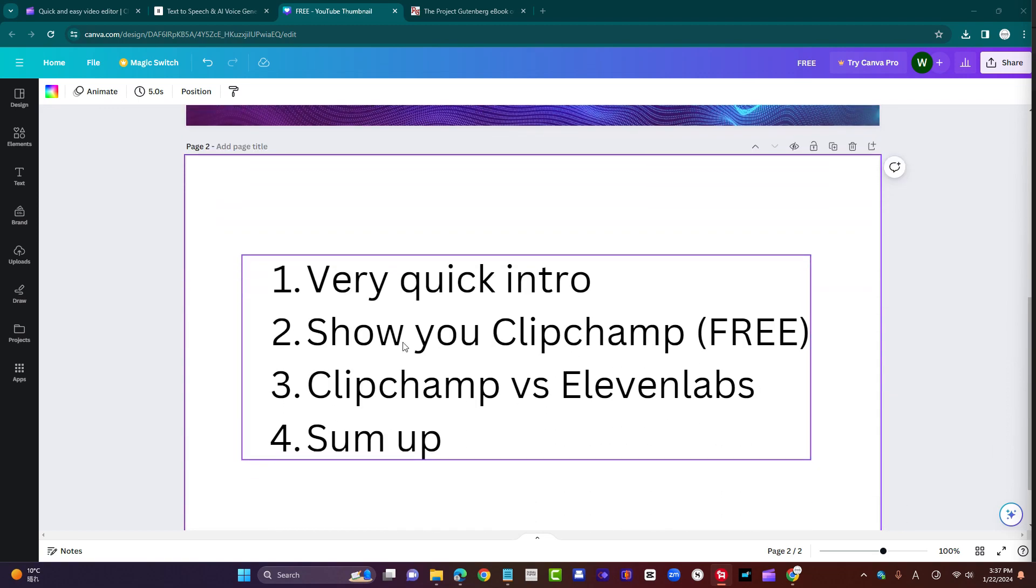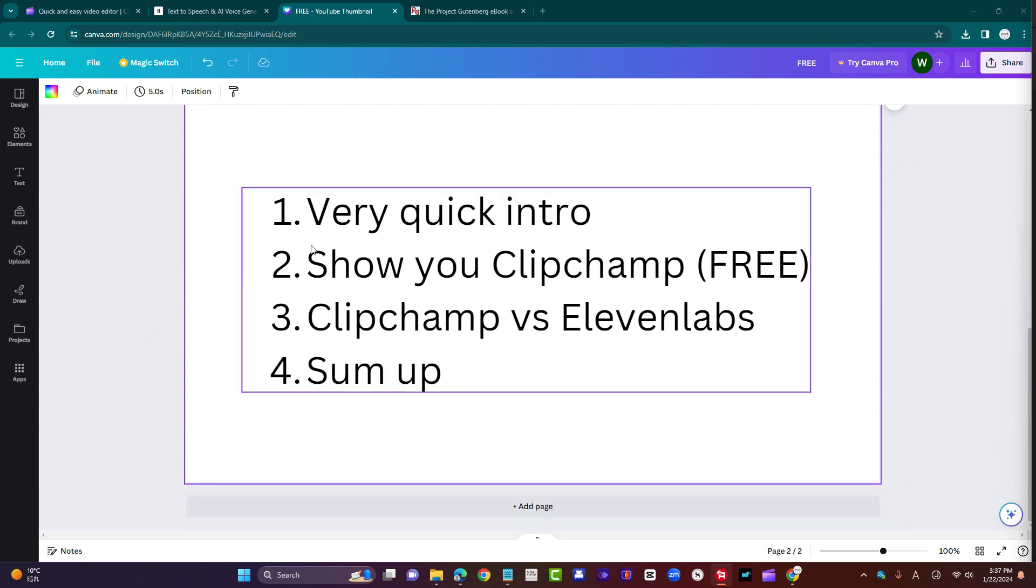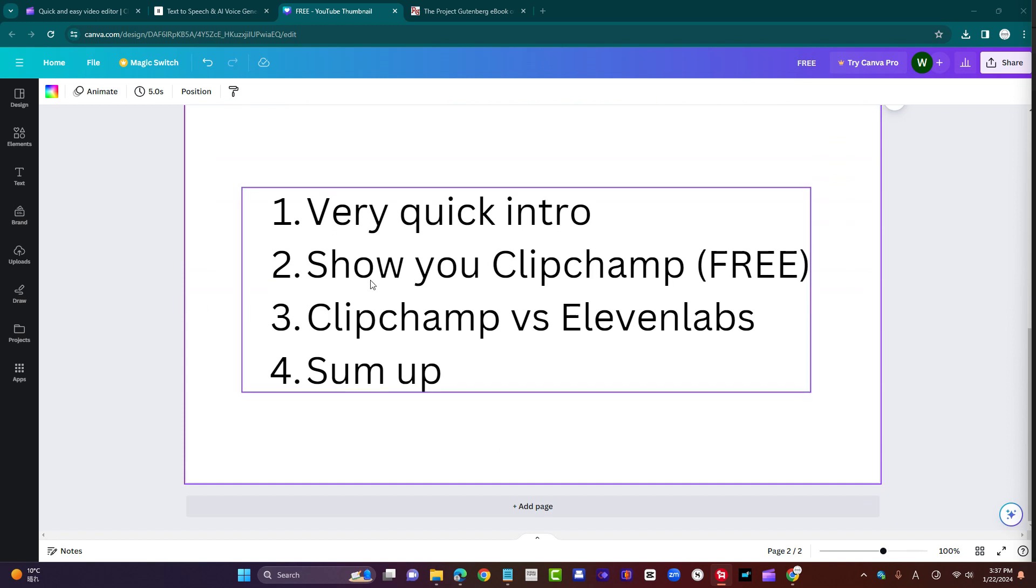Here's my menu for the video. One, very quick intro, and I mean very quick. Two, let's jump straight into that free app. Three, let's compare Clipchamp, the free app, with a paid competitor, 11 labs, and then four, let's sum up.